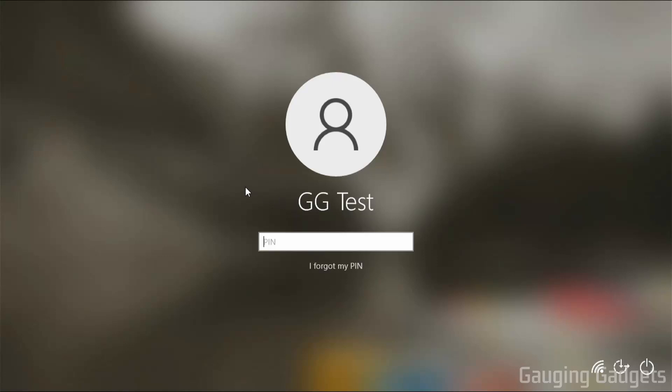Hey guys, welcome to another Gauging Gadgets Windows 10 tutorial video. In this video, I'm going to show you how to disable the Windows 10 logon password or lock screen.